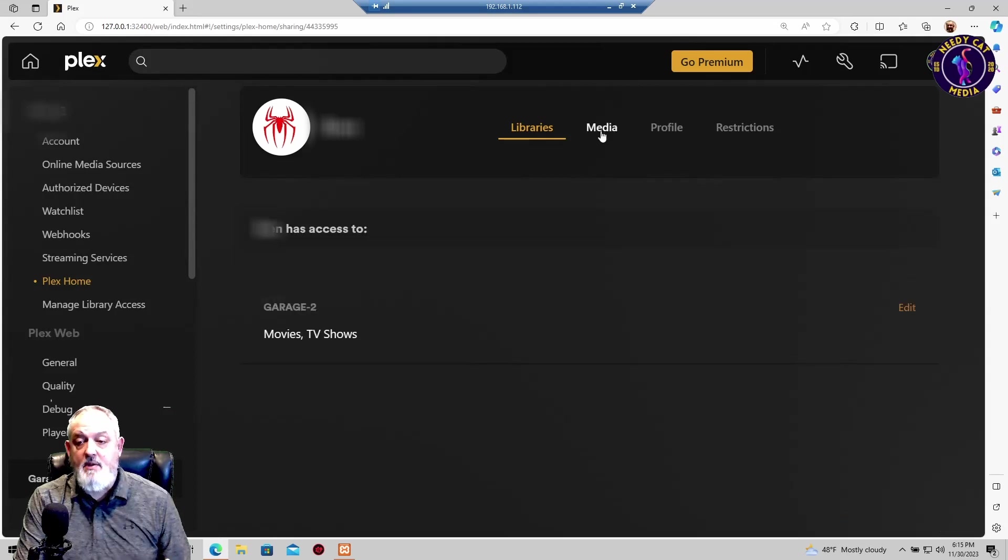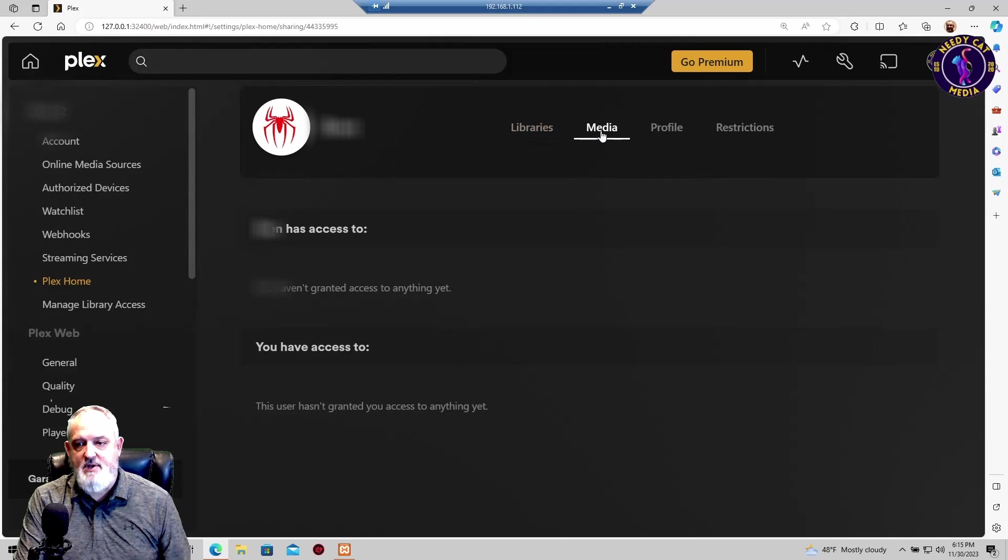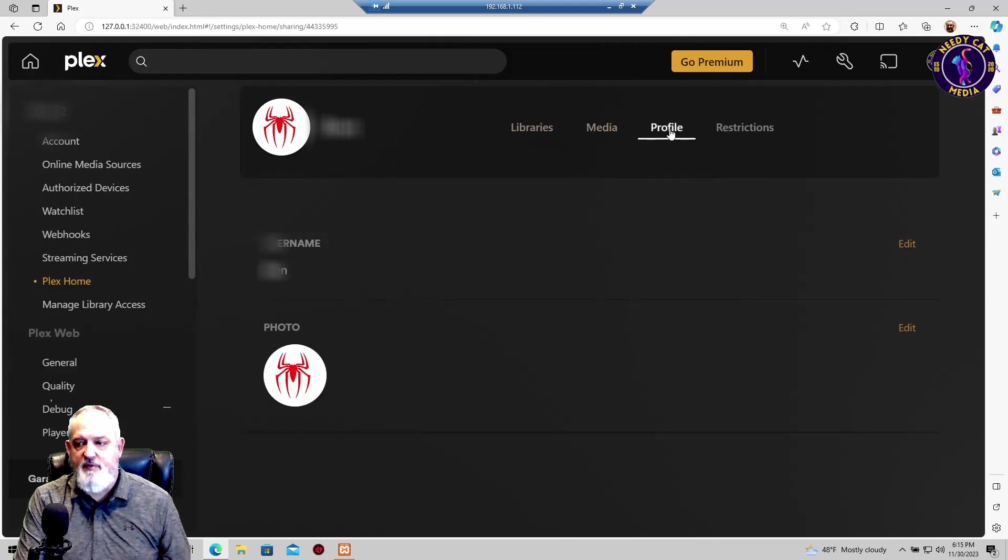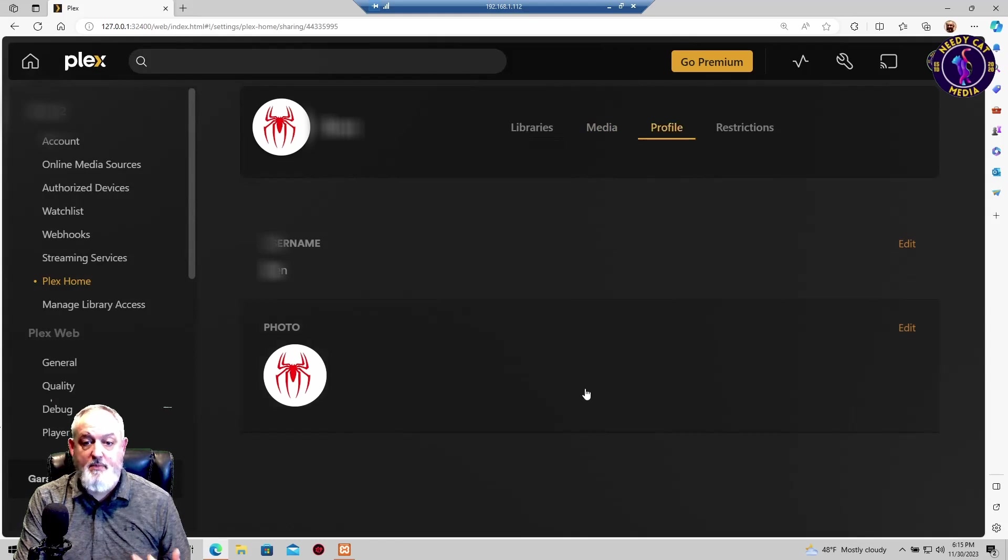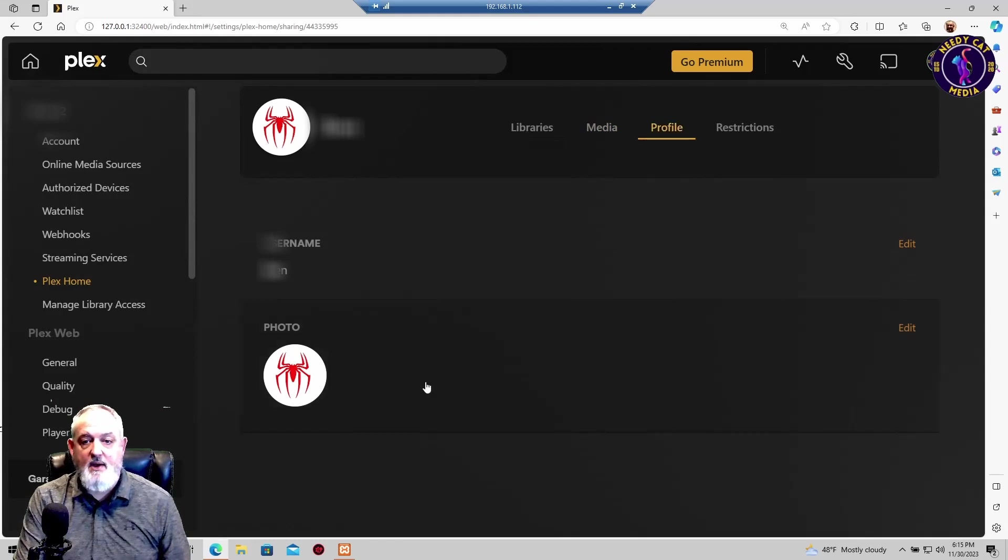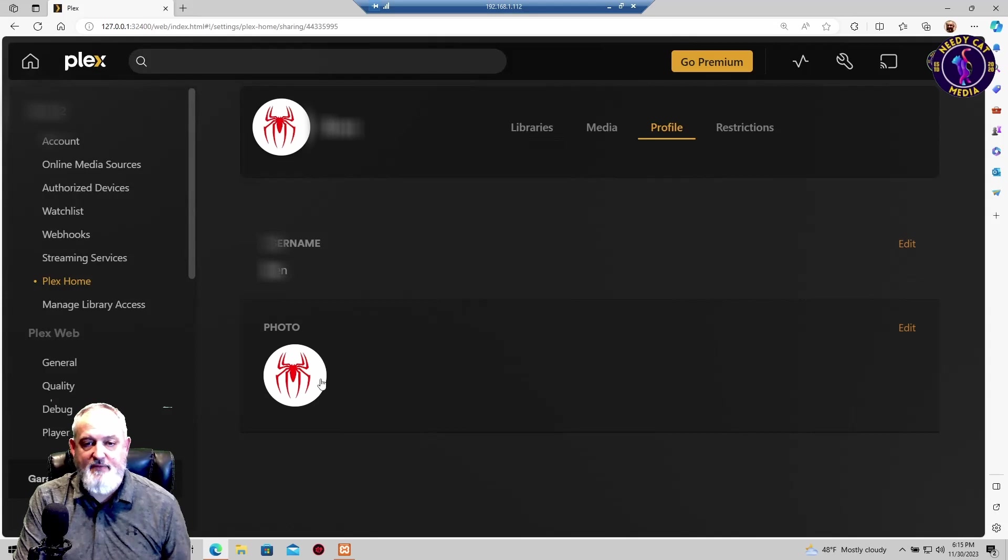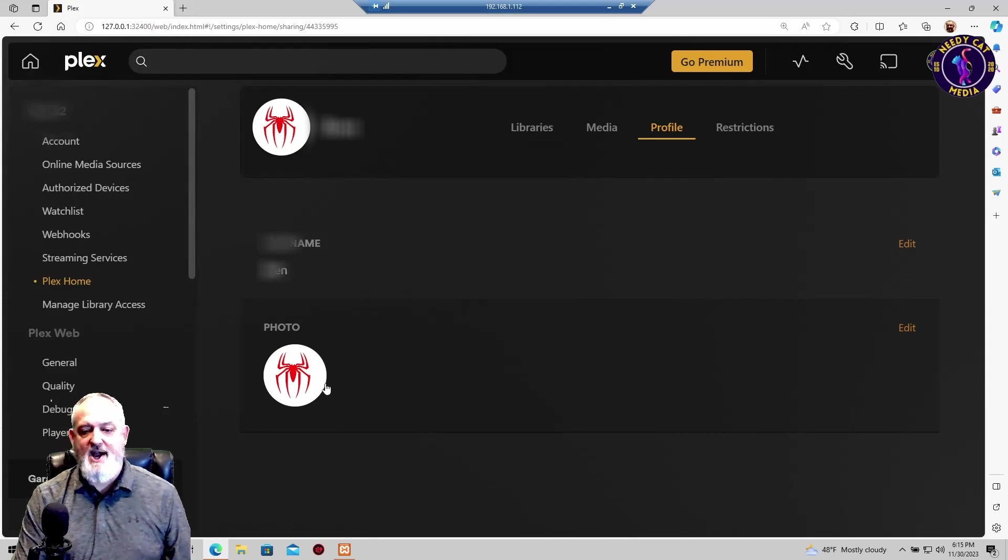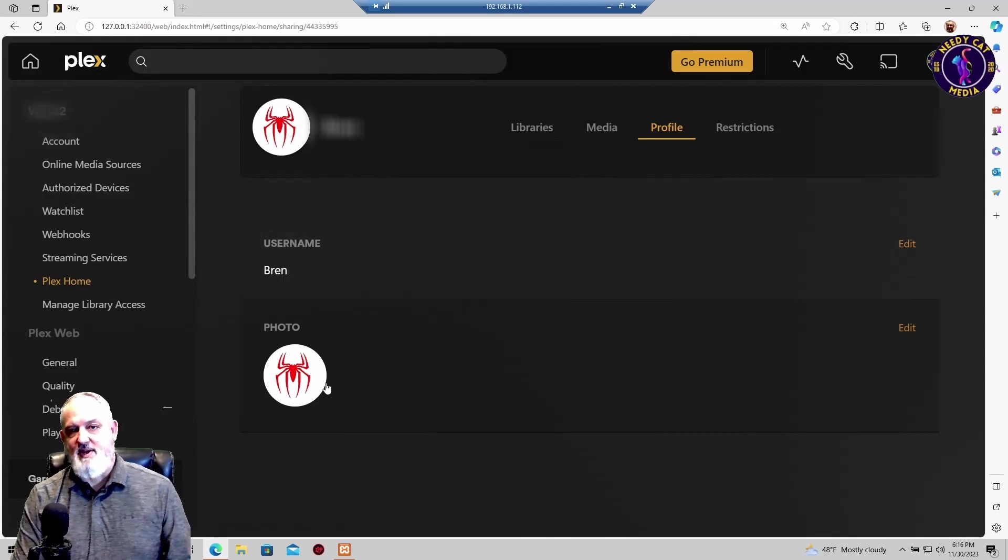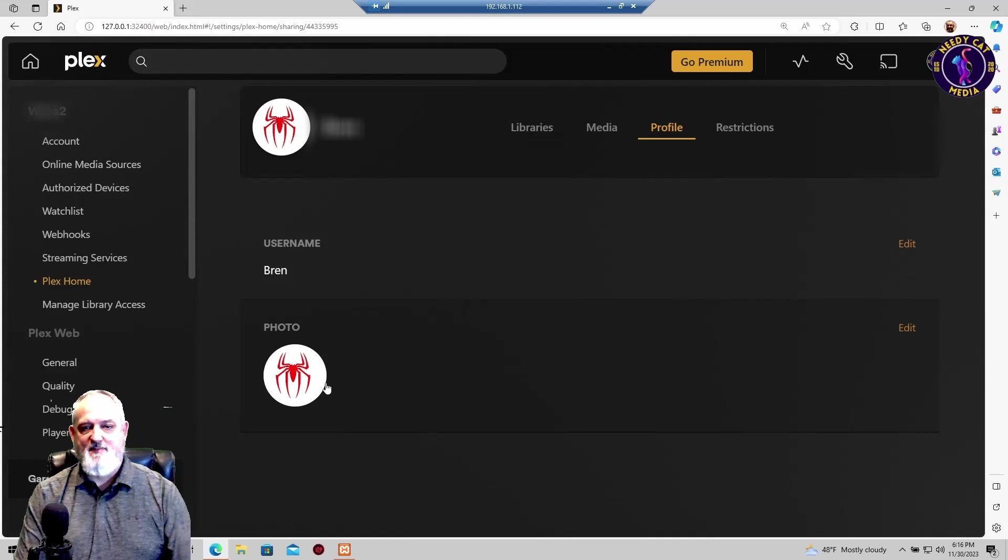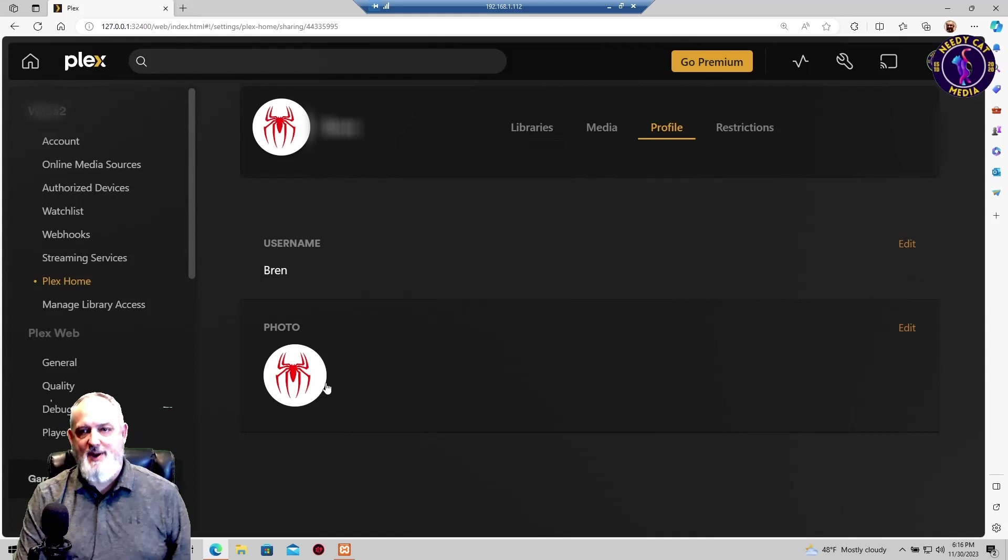Under the media section, there really isn't anything for you to do there, so you don't have to worry about that. Under profiles, this is simply where you're building your profile. And you can add a photo here, the face of your child. My kid likes Spider-Man, so there's your Spider-Man icon.